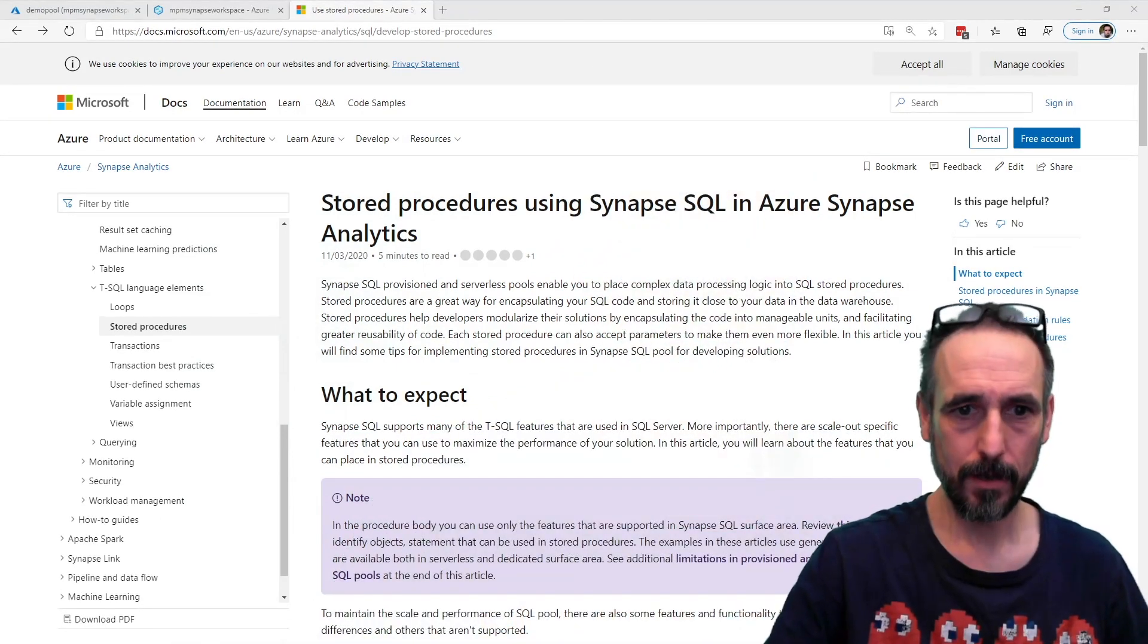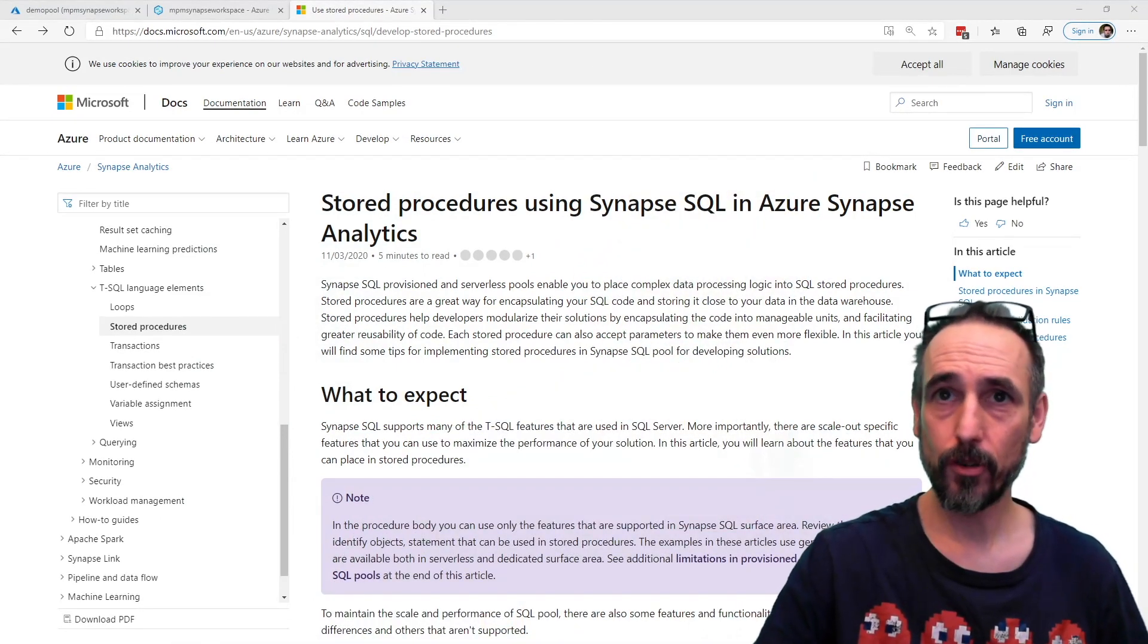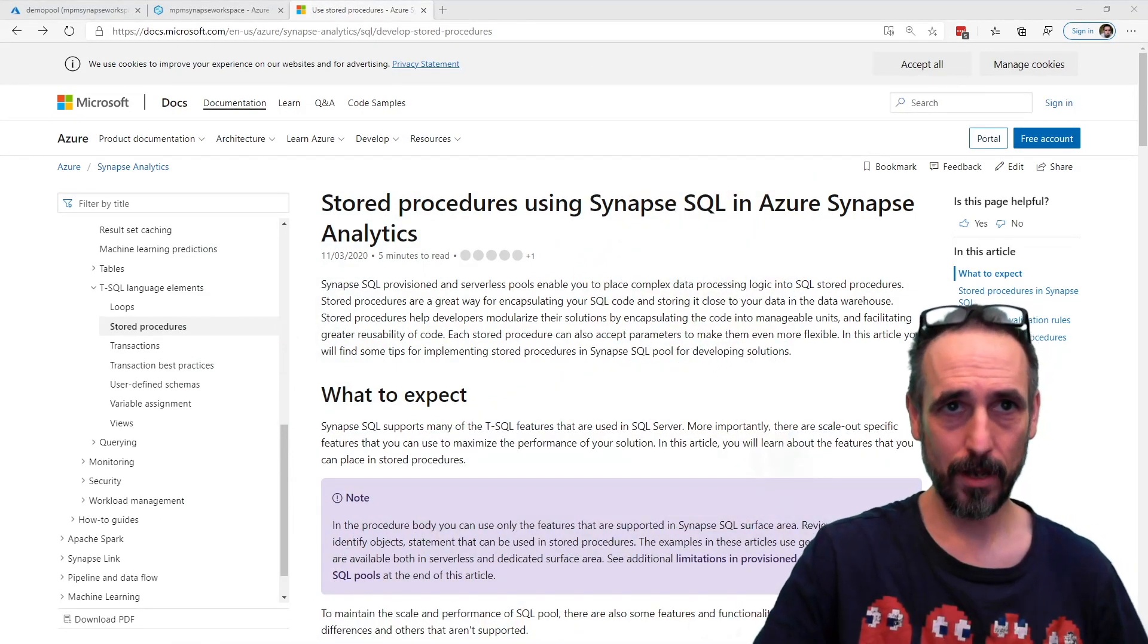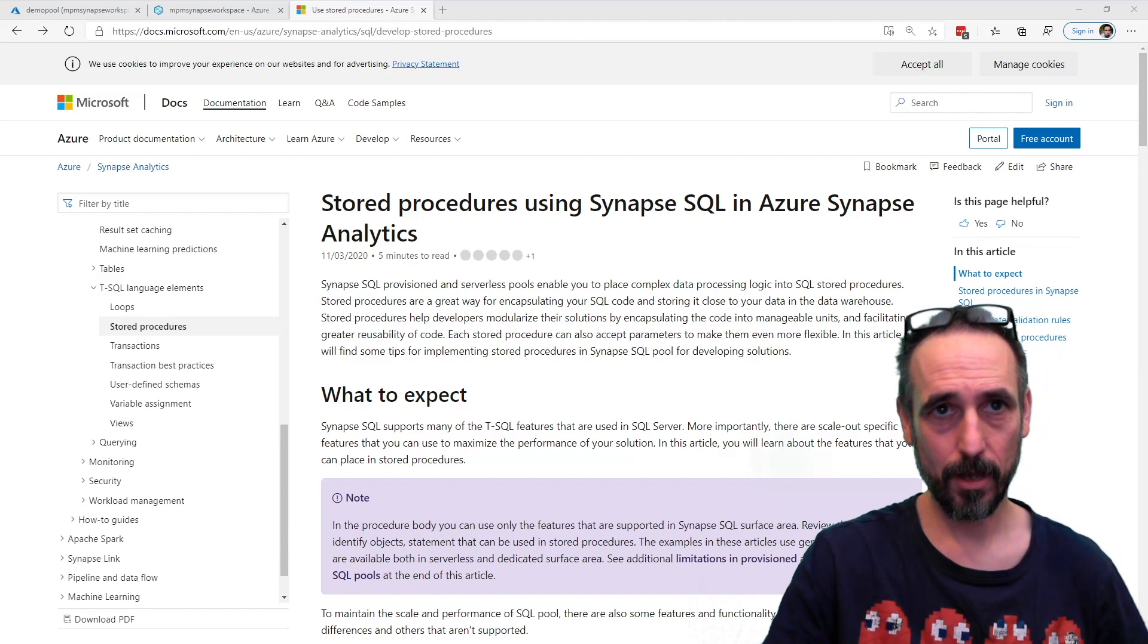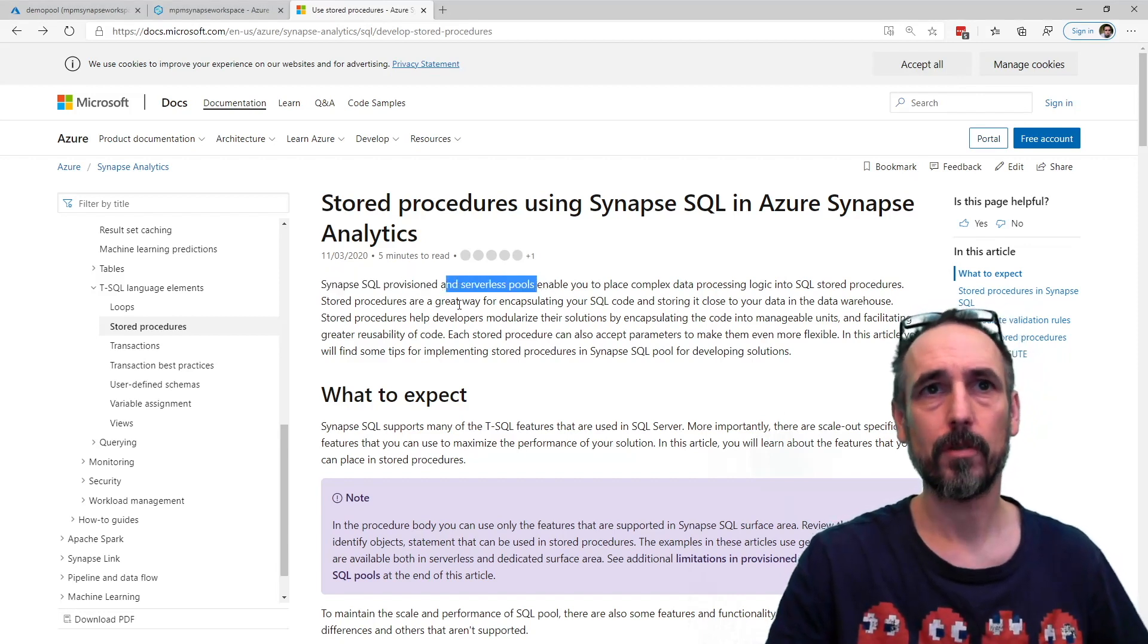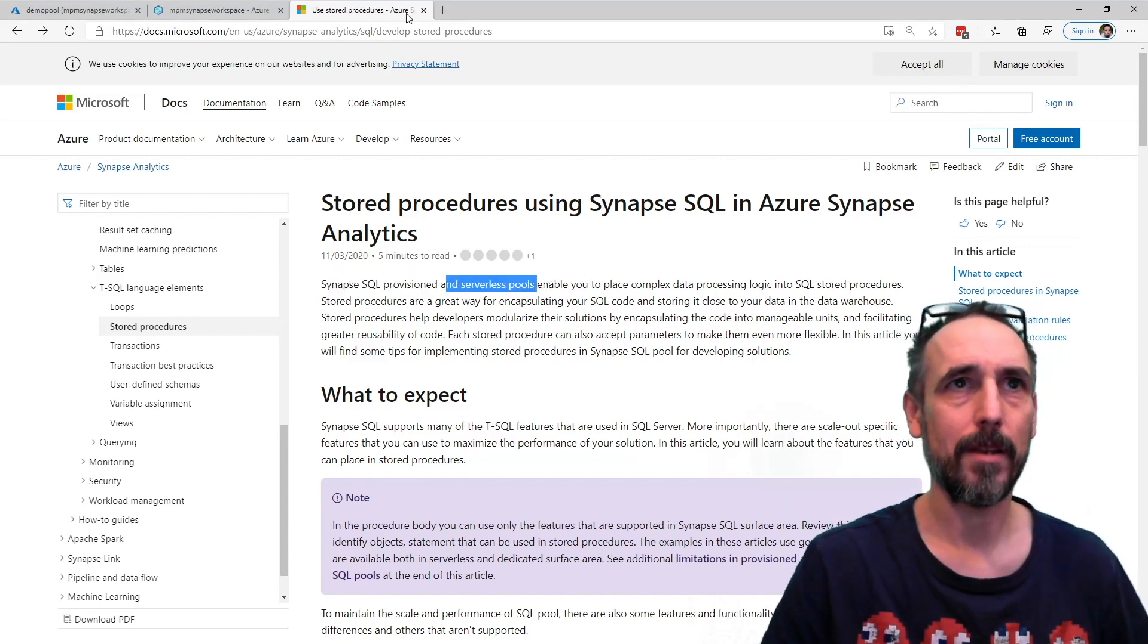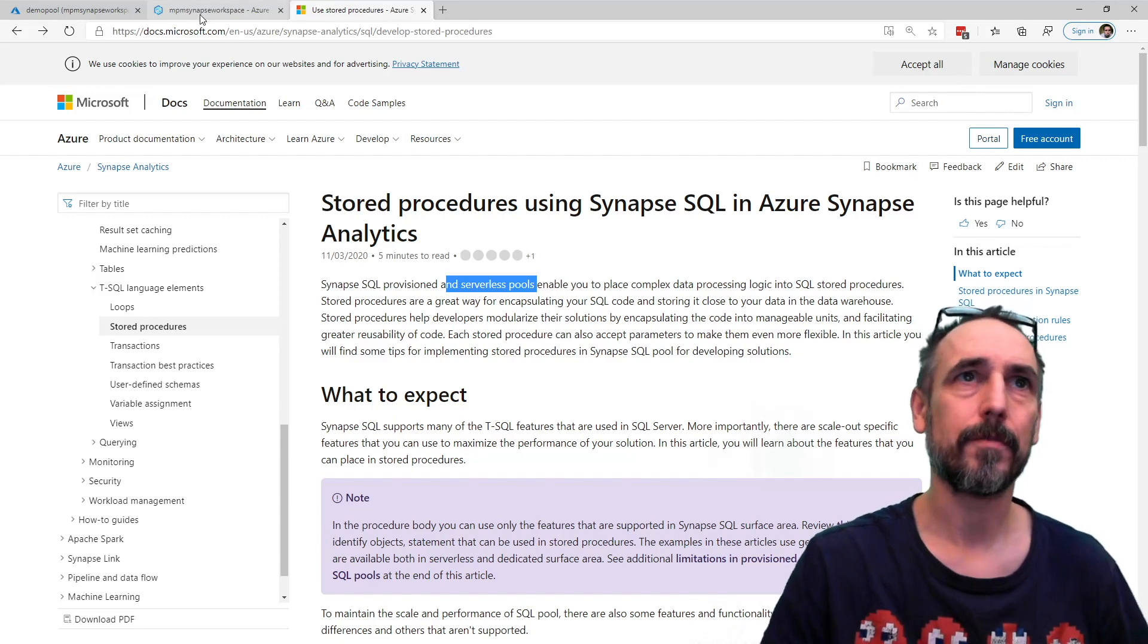but it was the ability to create stored procedures. And it is this documentation and it says provision pools, but also serverless pools, so I thought I better check that out.